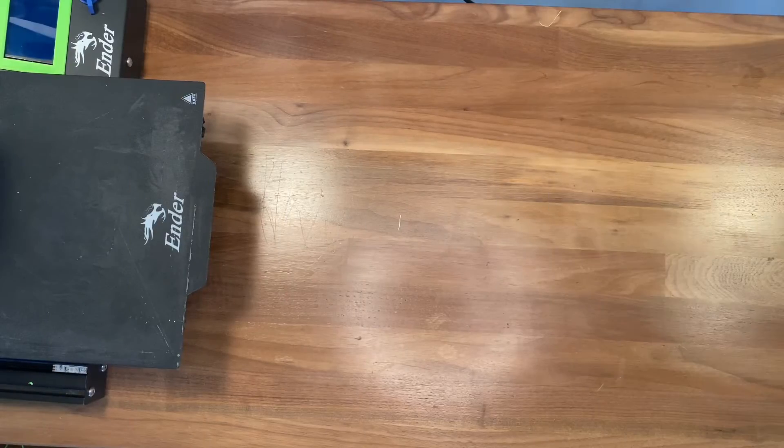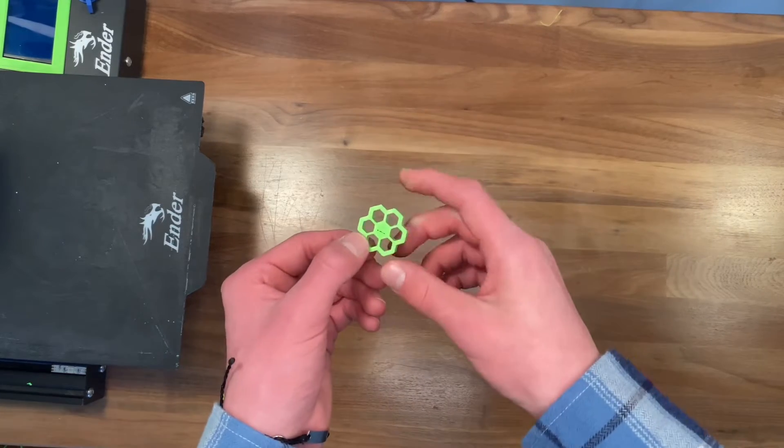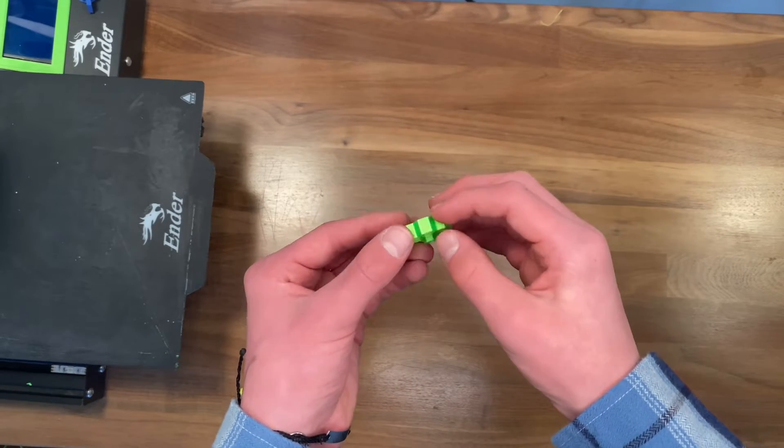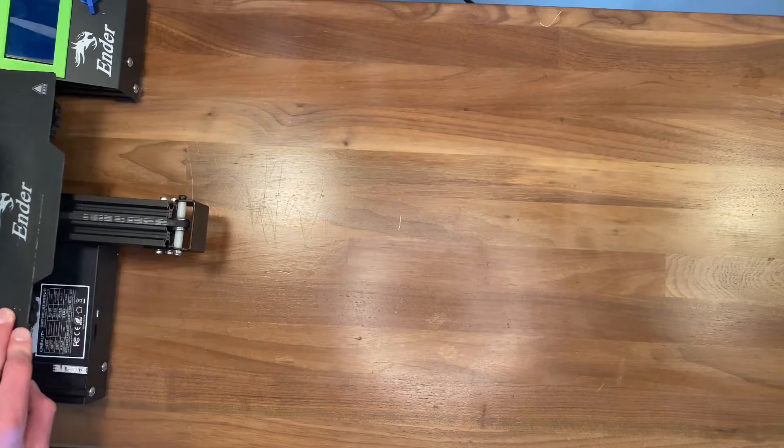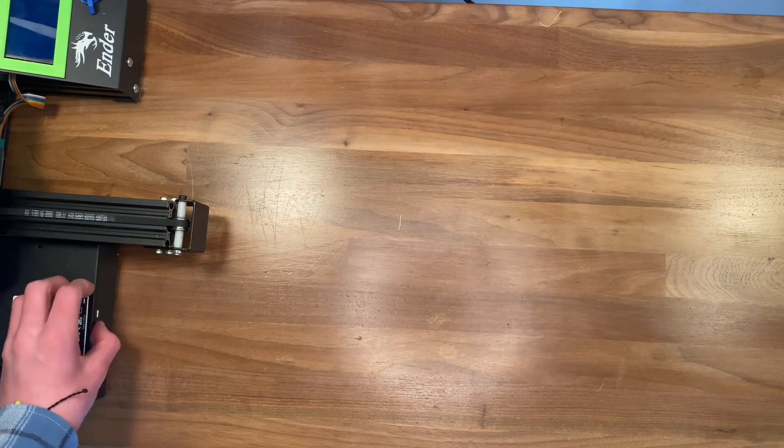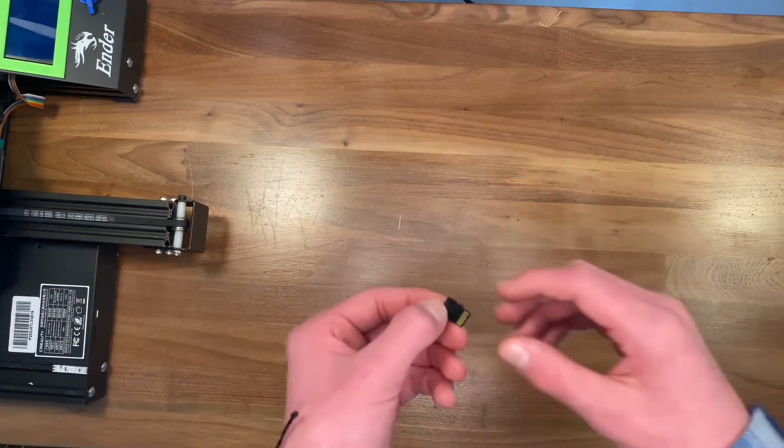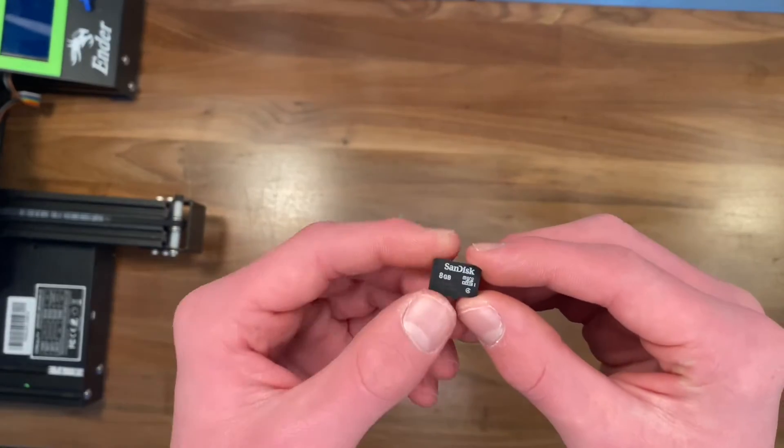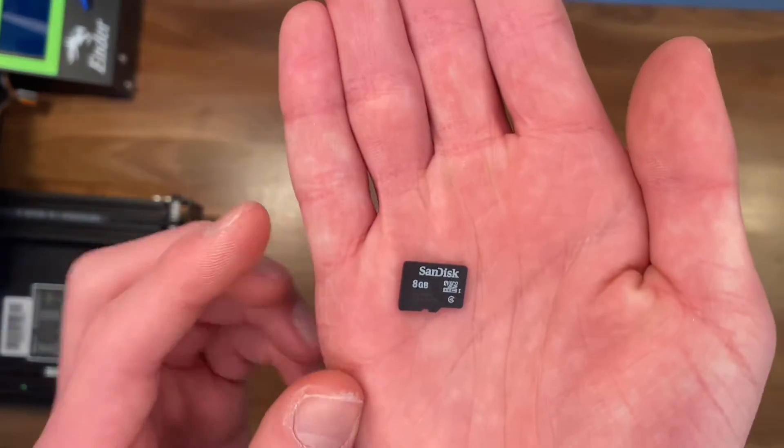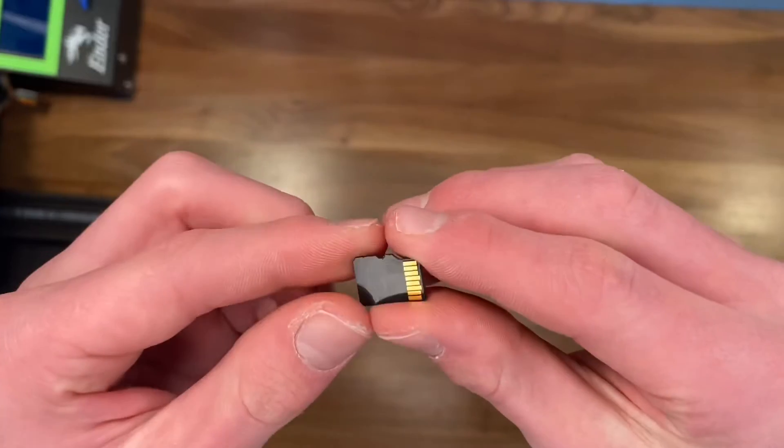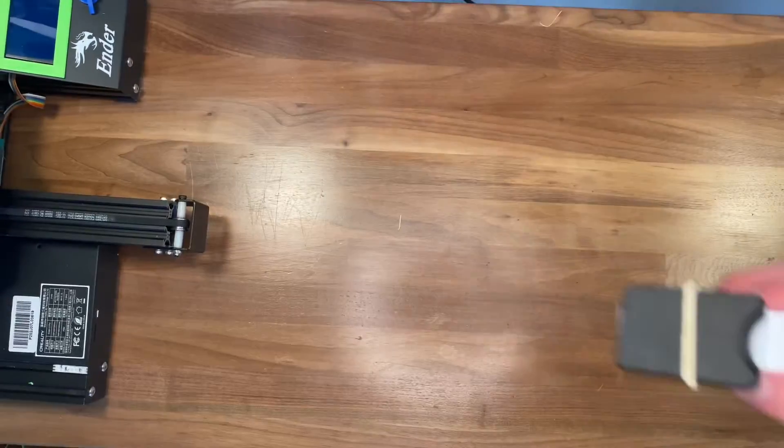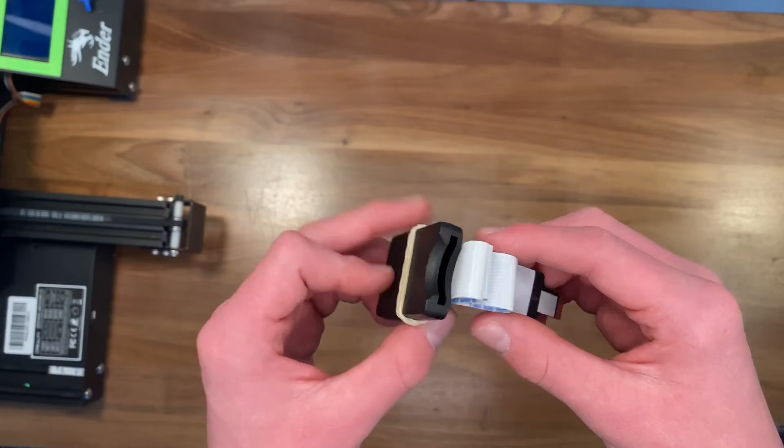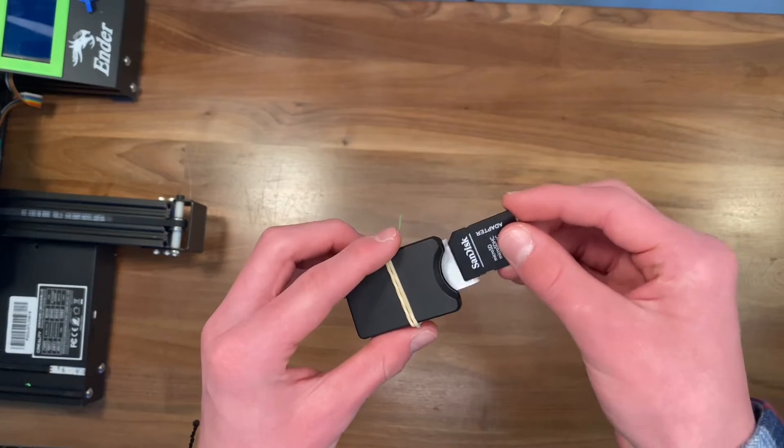This next modification doesn't quite improve the functionality, but it improves the looks. As with most FDM 3D printers, you need to send G-codes to the printer from an SD card like this one and over time you will wear out your SD card reader by putting it in and out of the printer.